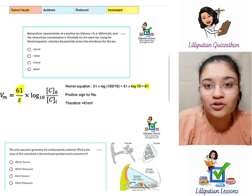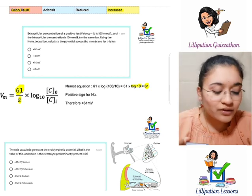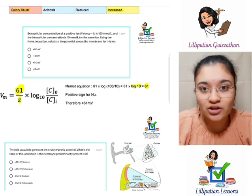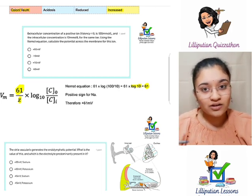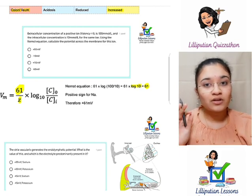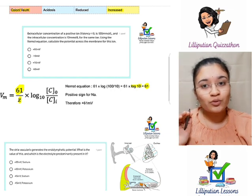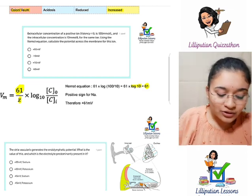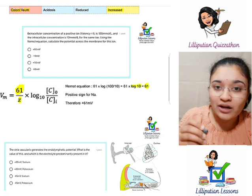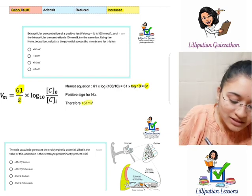Now we have to decide which sign to use. Using common sense: if an ion is in greater concentration outside and it is a positive ion, it has the tendency to enter the cell, and we need a positive equilibrium potential inside to keep it outside. By logic, this ion is nothing but sodium. Therefore, we give it a positive sign and the answer is plus 61 millivolts.